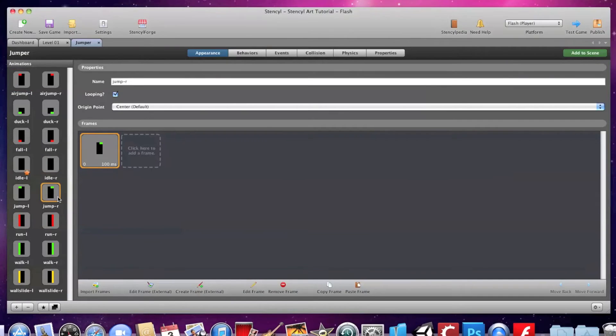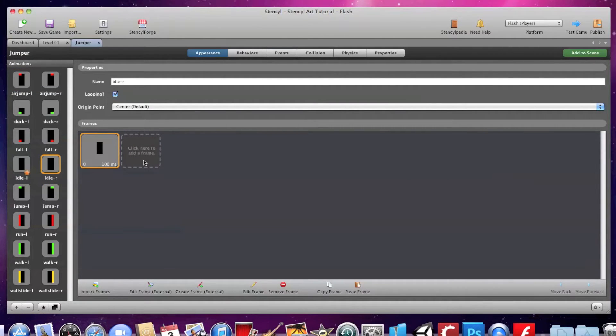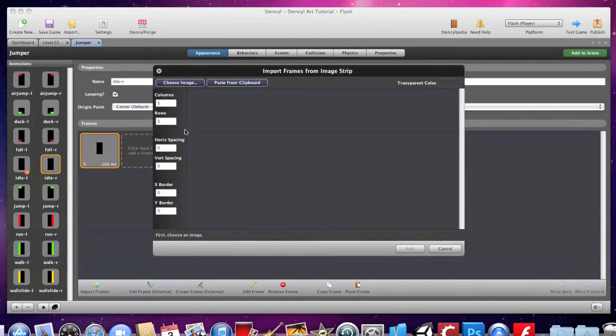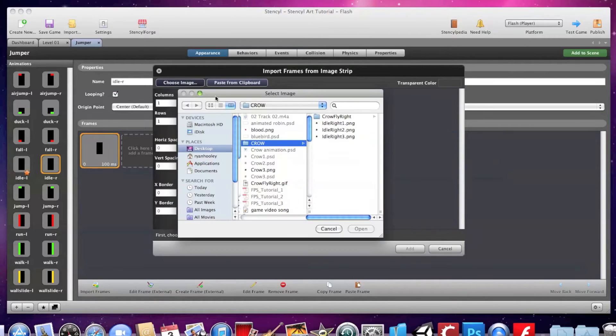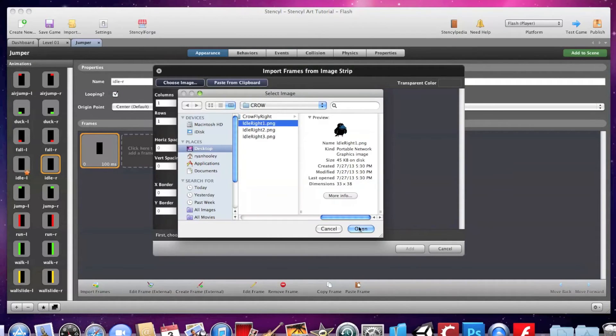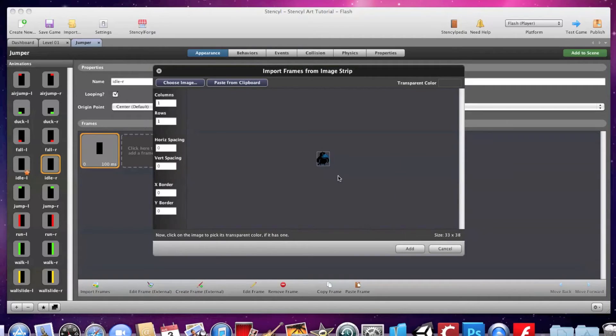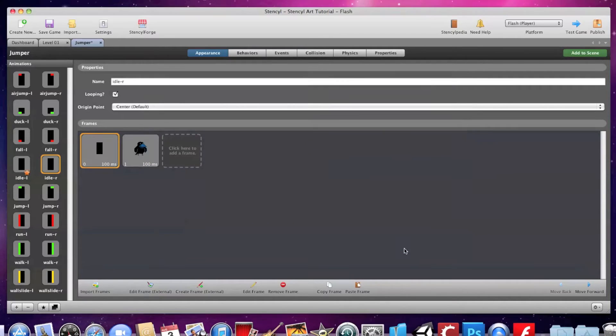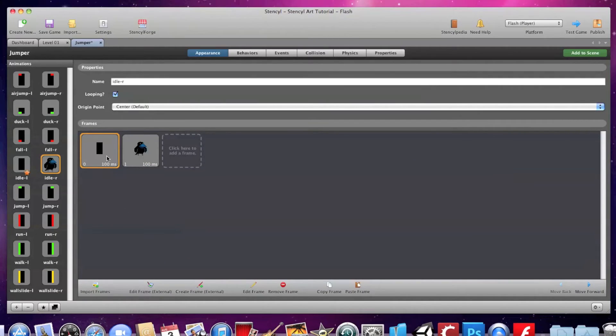Now I'm going to add the pixel art I made by clicking on the add frame icon and choose image to find the PNG file I saved. Click open, add, and then remove the original frame.